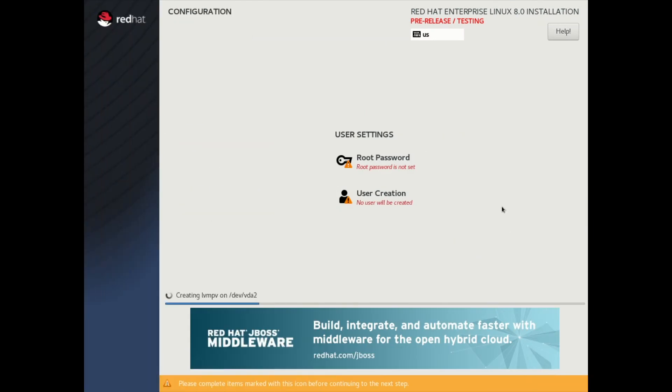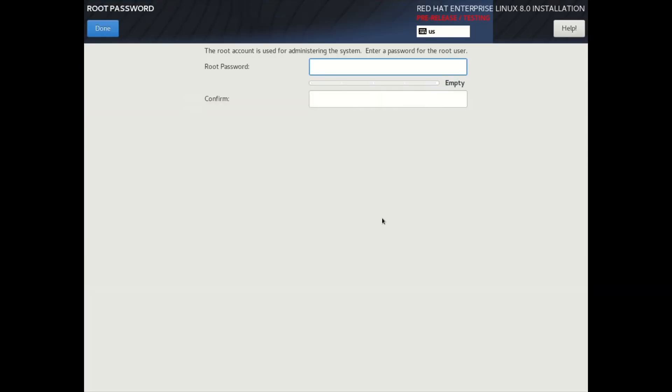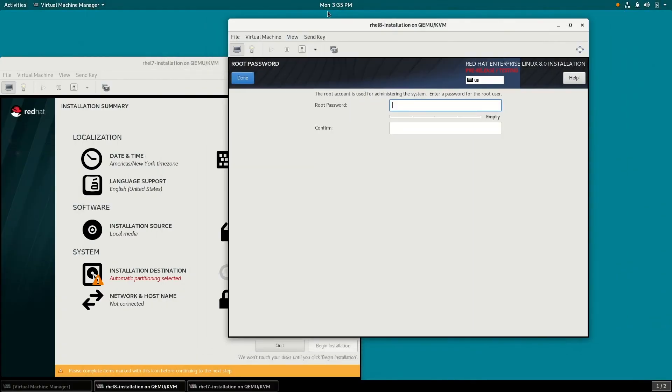Another improvement in Anaconda and RHEL 8 beta is that it now supports installing the system on NVDIMM devices. I hope you get a chance to try out RHEL 8 beta and go through a RHEL 8 beta installation using Anaconda. Thanks a lot for watching the video, and I hope you have a great day today.